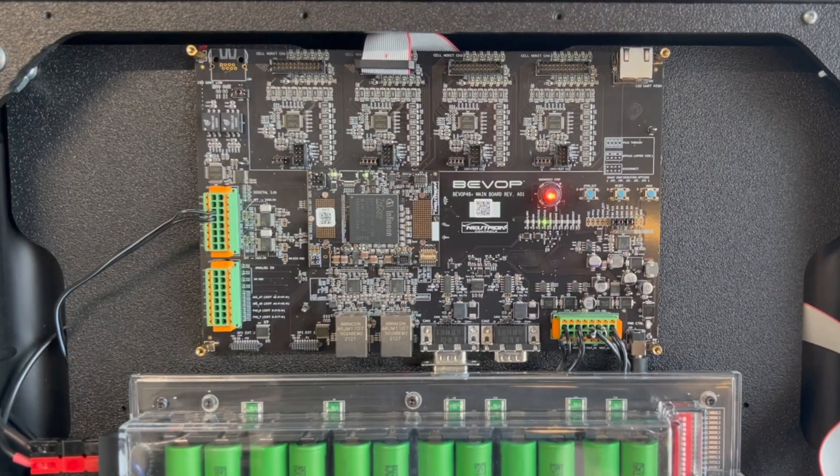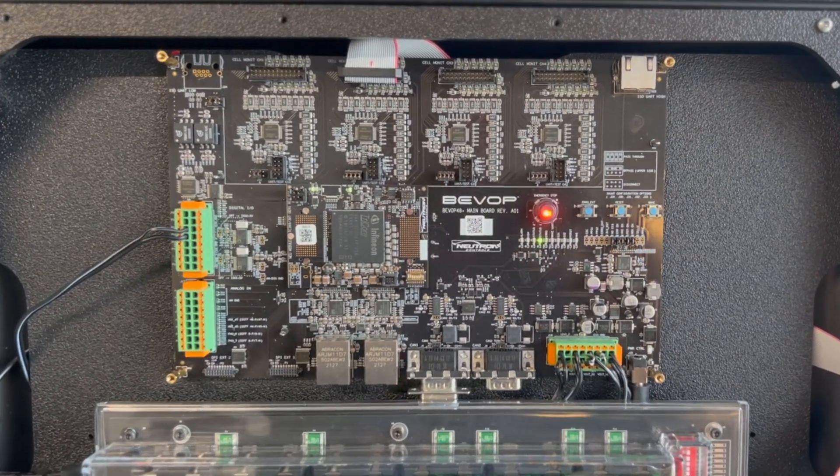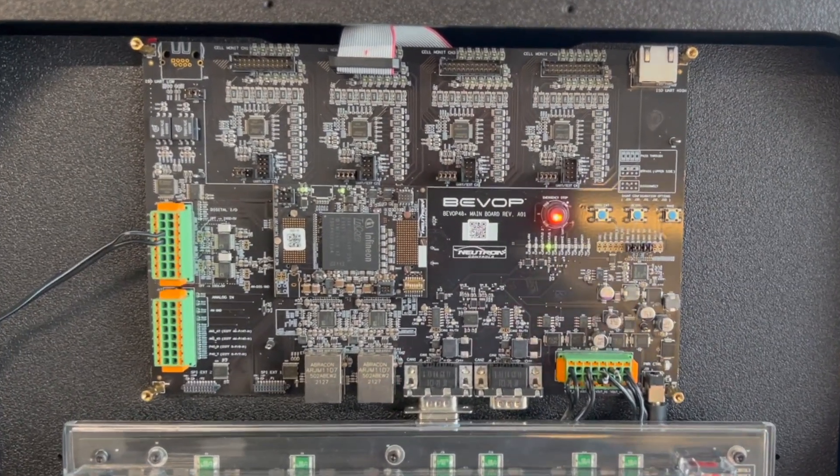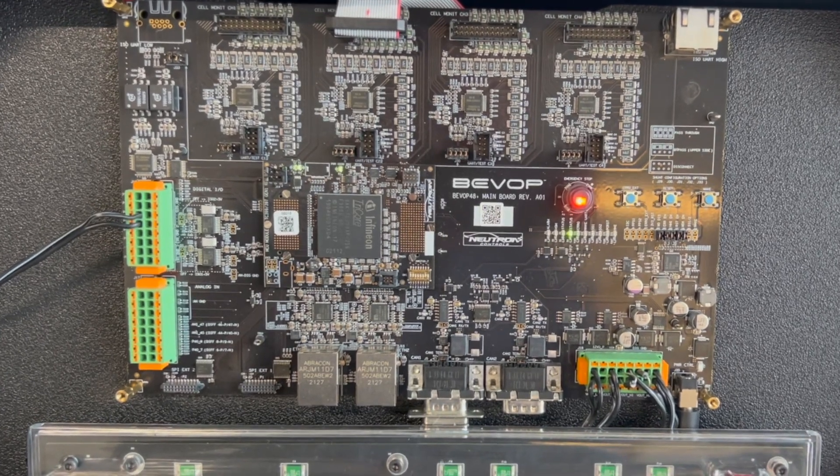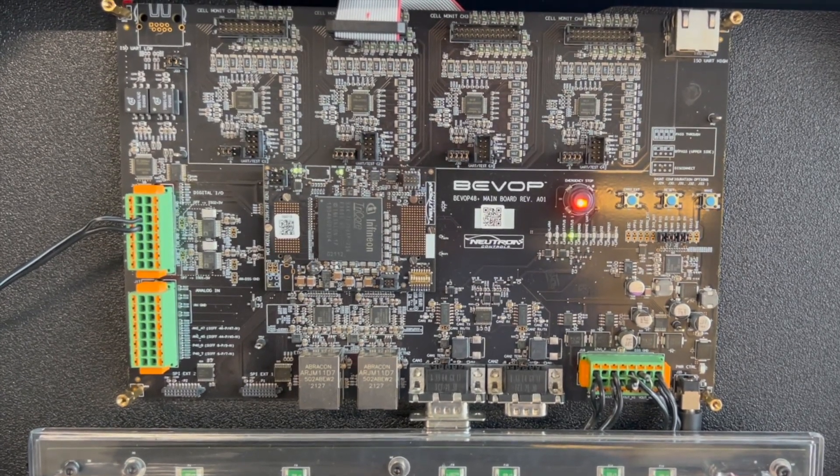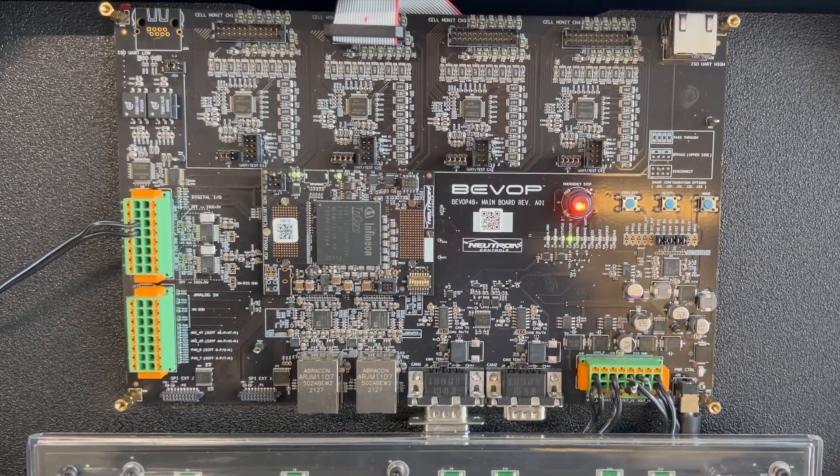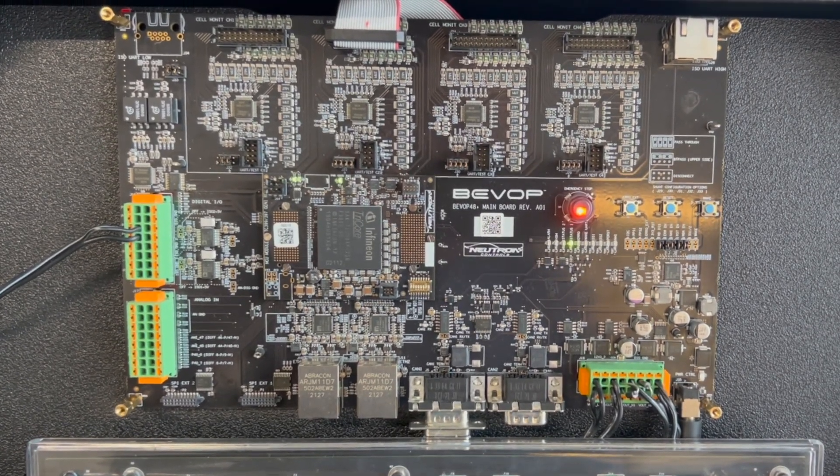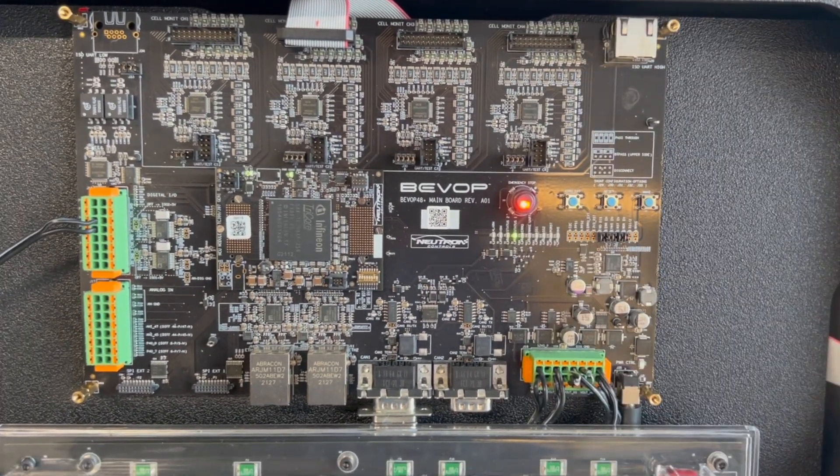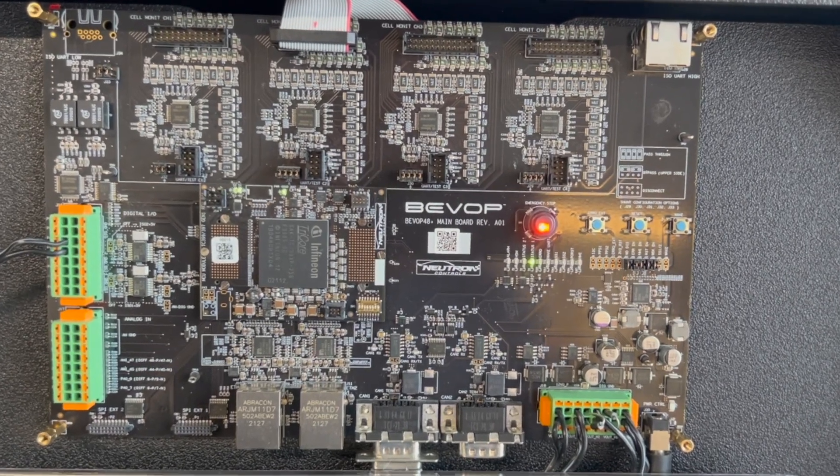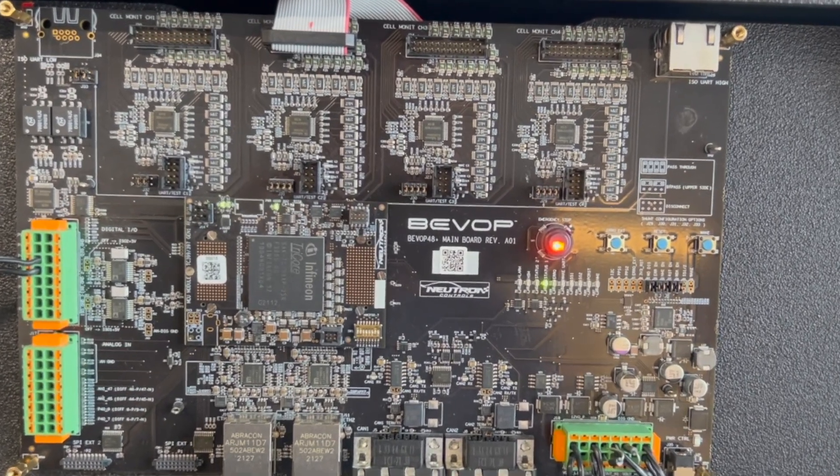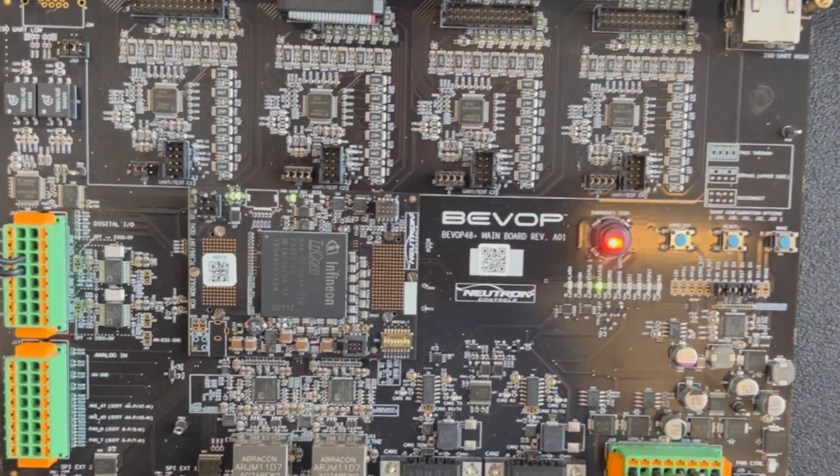The BeVop main board utilizes Neutron Controls' custom-designed MCU modules. This module allows a selection of different ORAX MCU models. In this demo case, you'll notice that a TC-399 module is implemented.